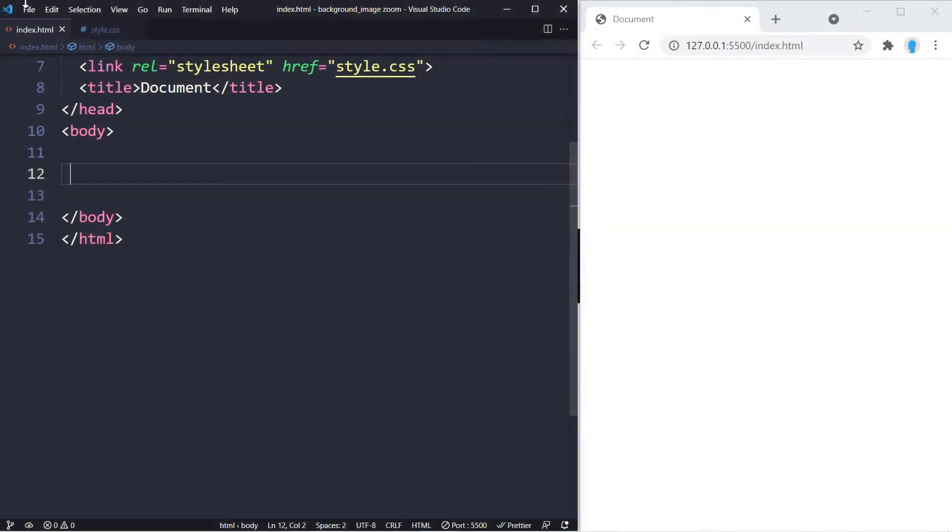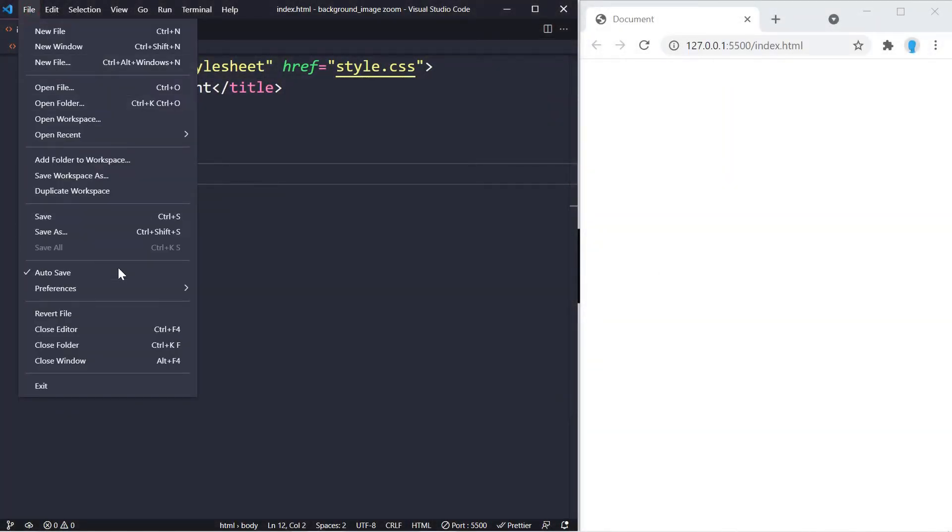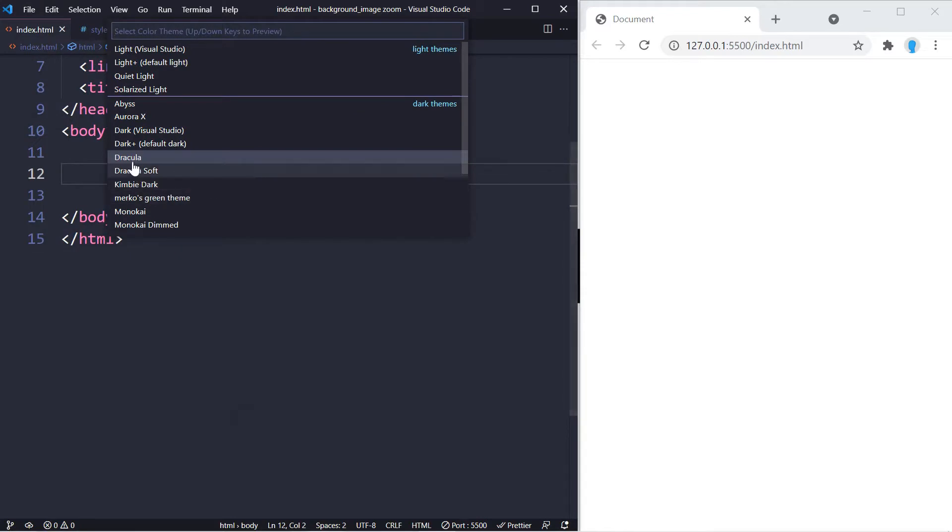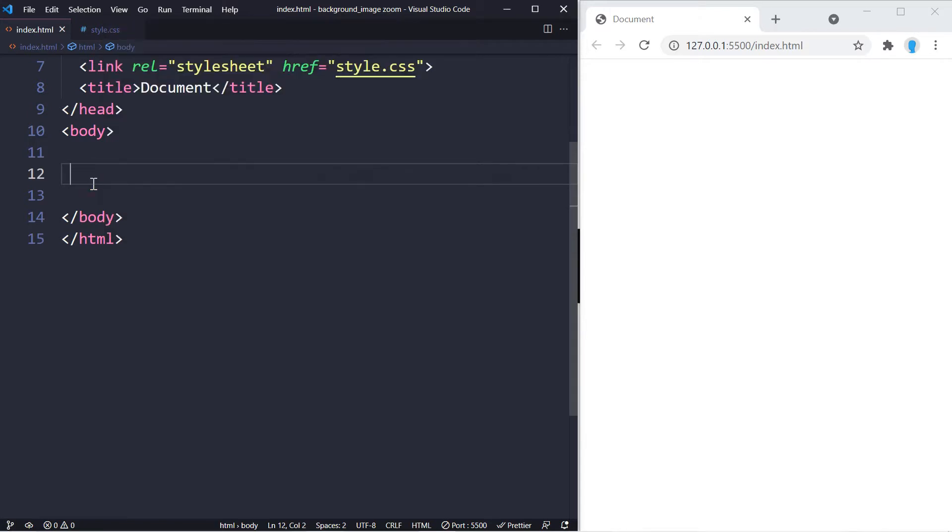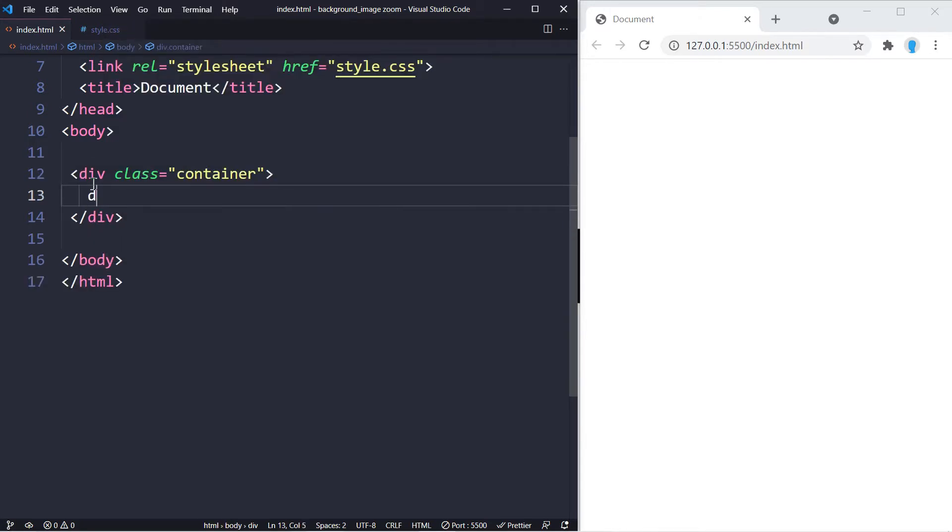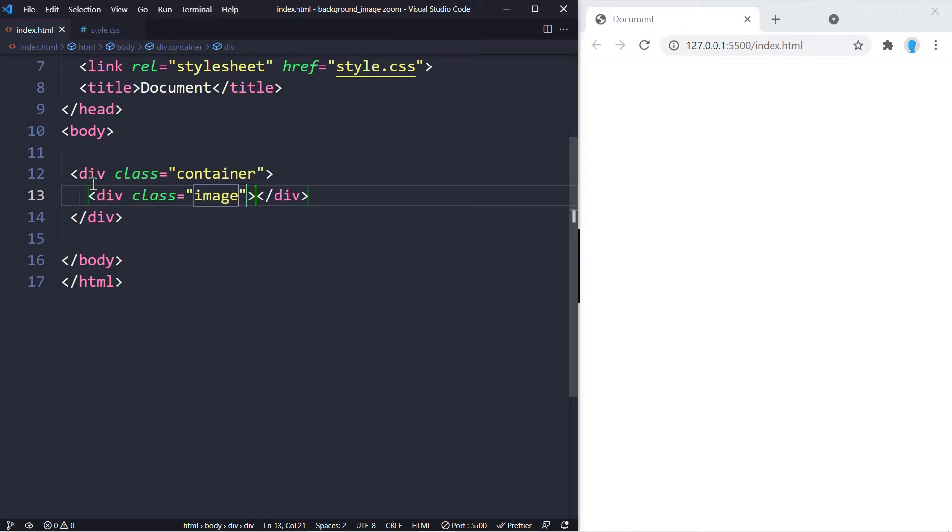Before we start, I do want to mention that I am using the Dracula theme just in case you're interested. It's absolutely free, so make sure you check that out. Let's get started. We're going to create a container and let's create another one within this one, and we're going to give this one a name of image.